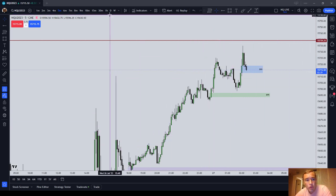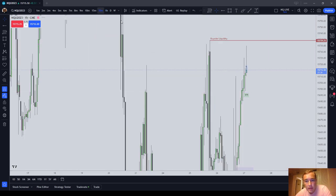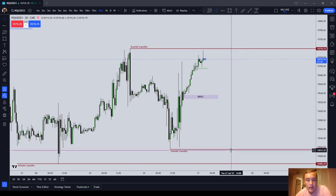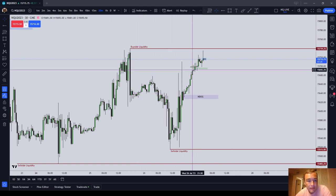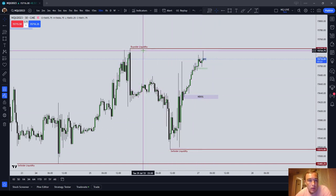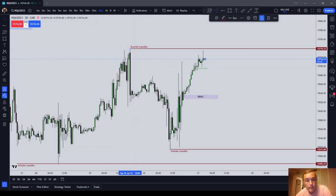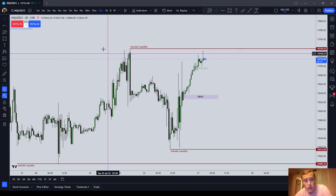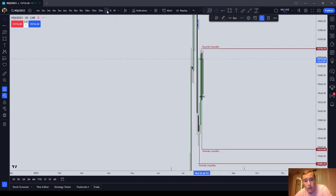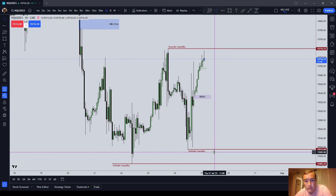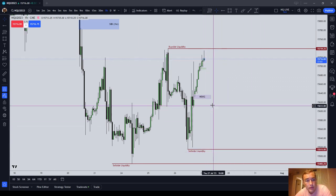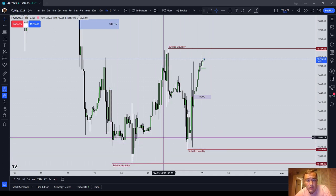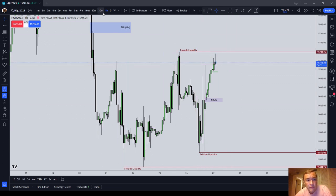On your chart at all times, let's go up to an hourly chart or even a 30 minute — you should have at least one buy side liquidity and one sell side liquidity. If you can't find any inefficiencies, if you're having a hard time identifying any gaps or whatever, these are your minimum two drawings. The market is going to draw to liquidity at all times. I have two sell side liquidities marked out right now — that's okay, but always have at least one.